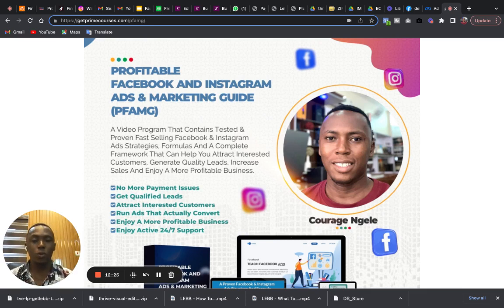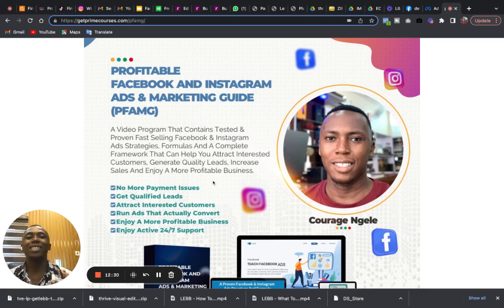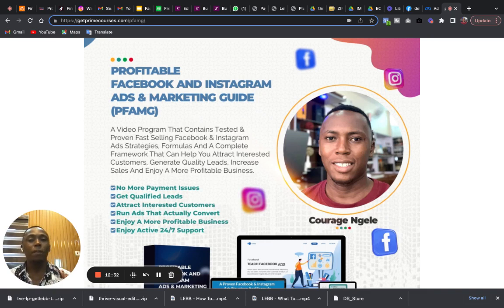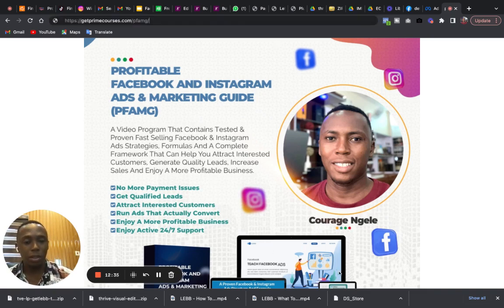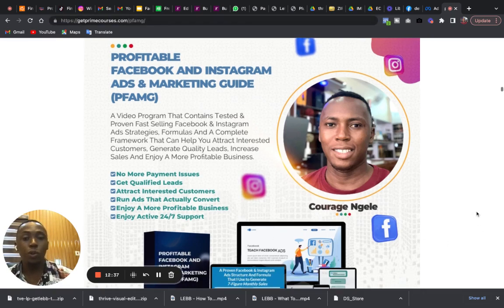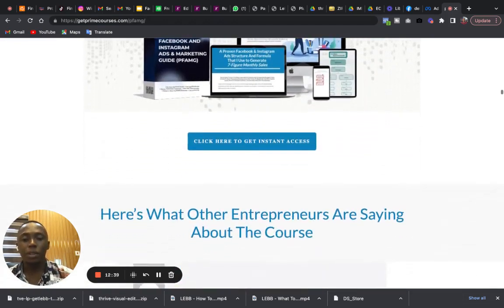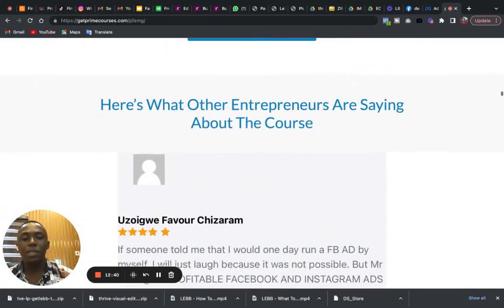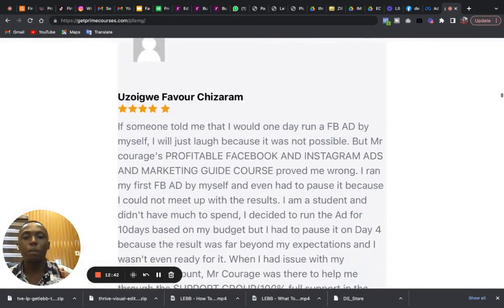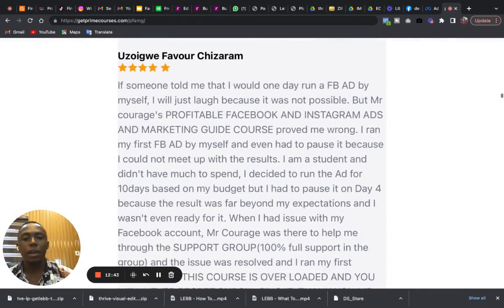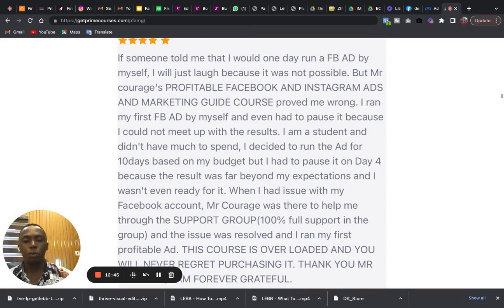I'm going to give you the complete framework that can help you generate quality leads, attract interested customers, increase sales, and enjoy a more profitable business. So when you get this course, you discover that you will no more have payment issues. You will always attract the right customers.